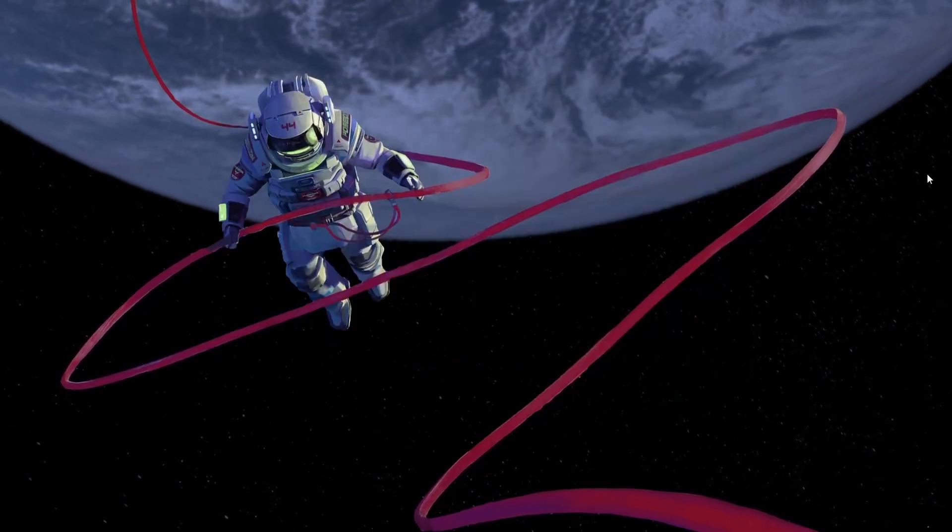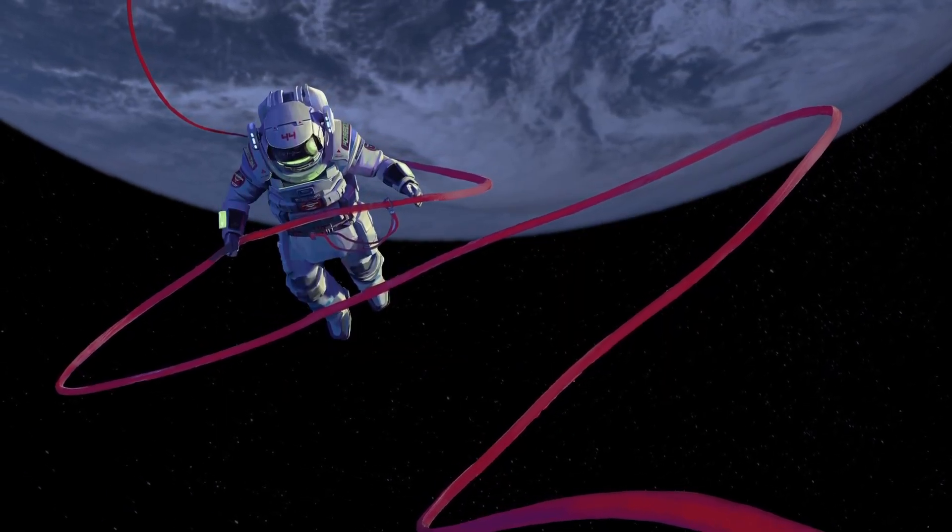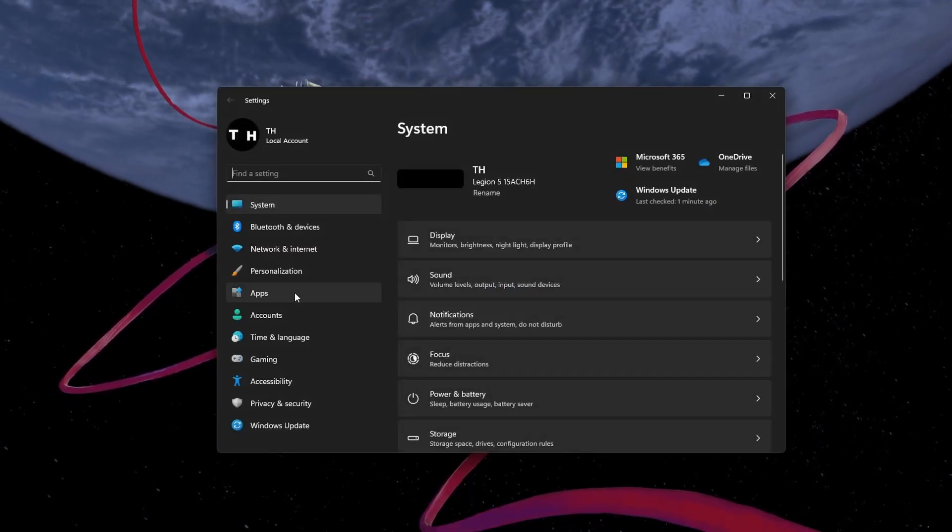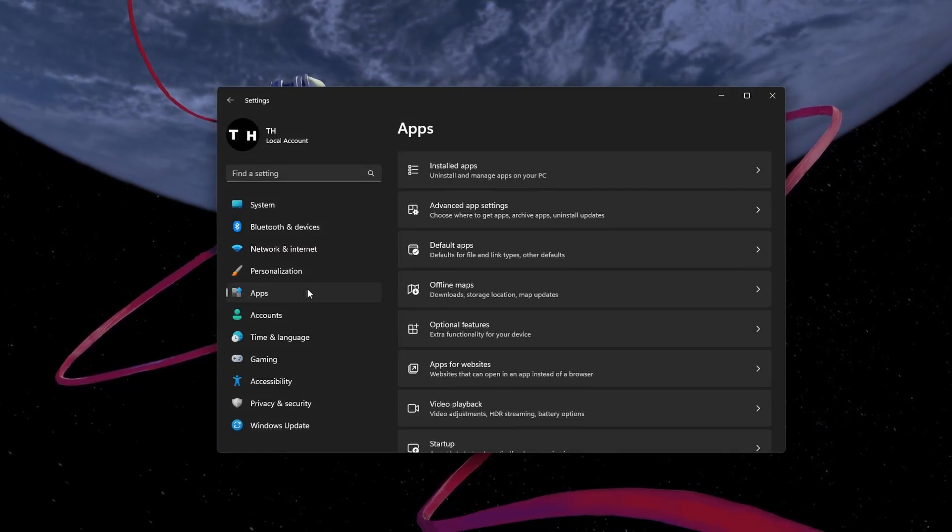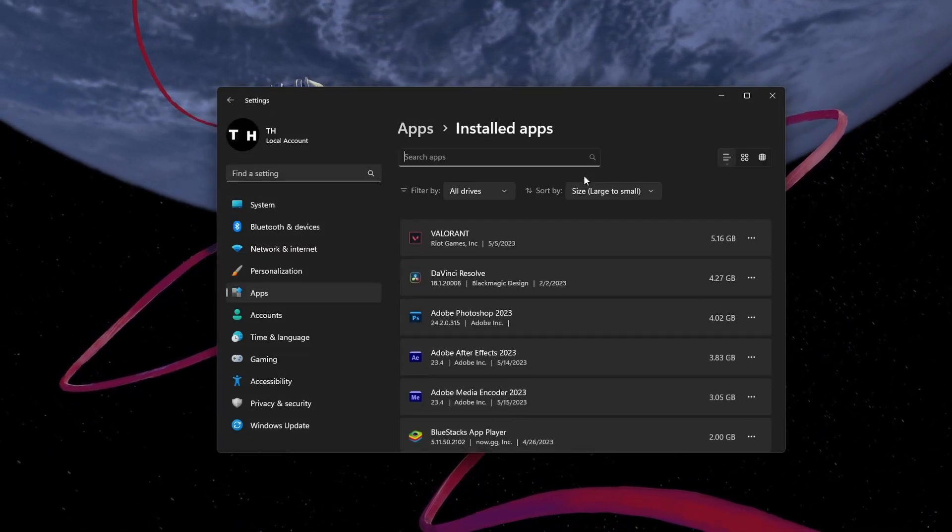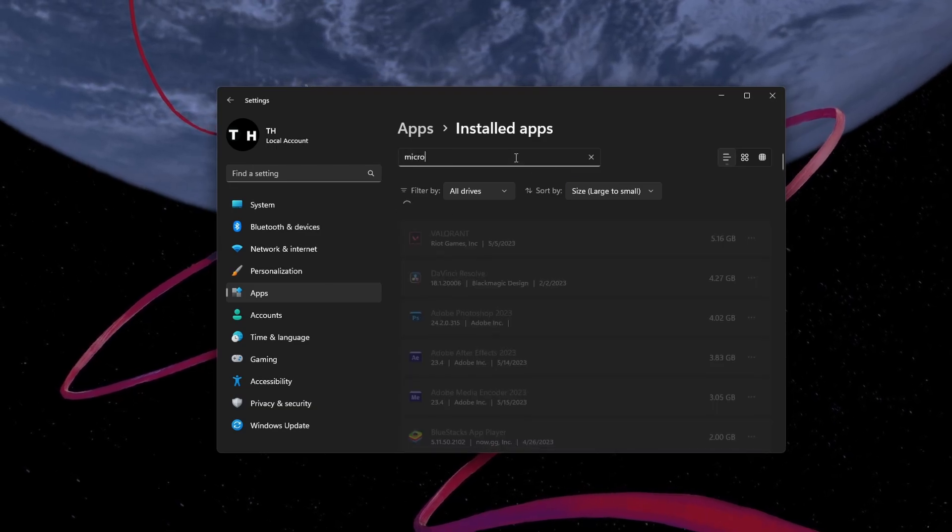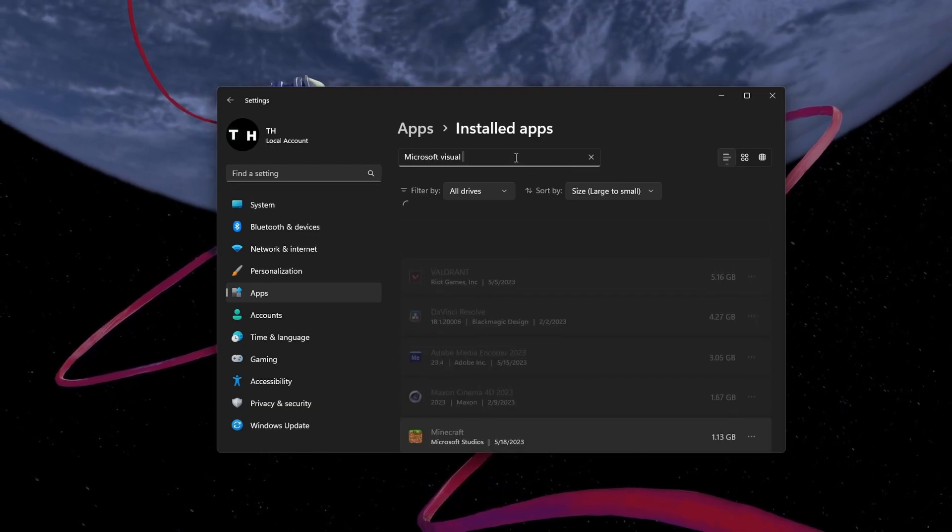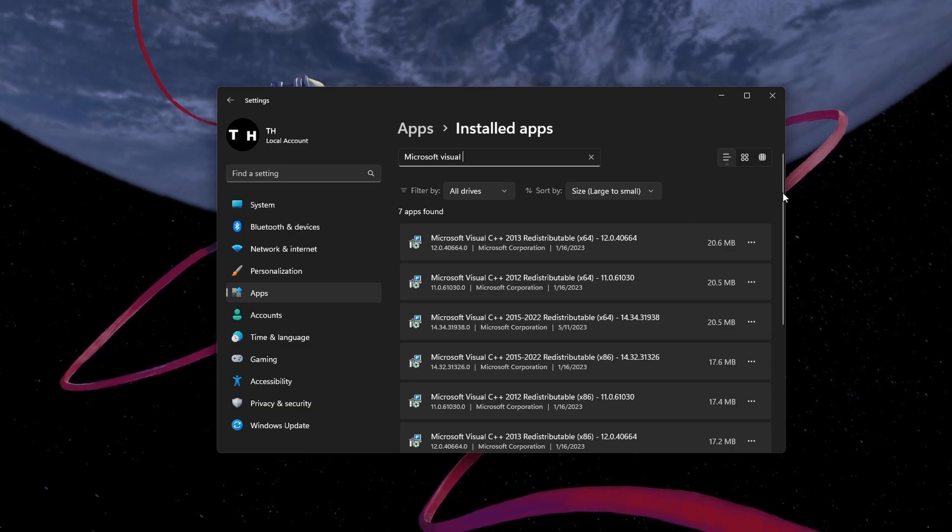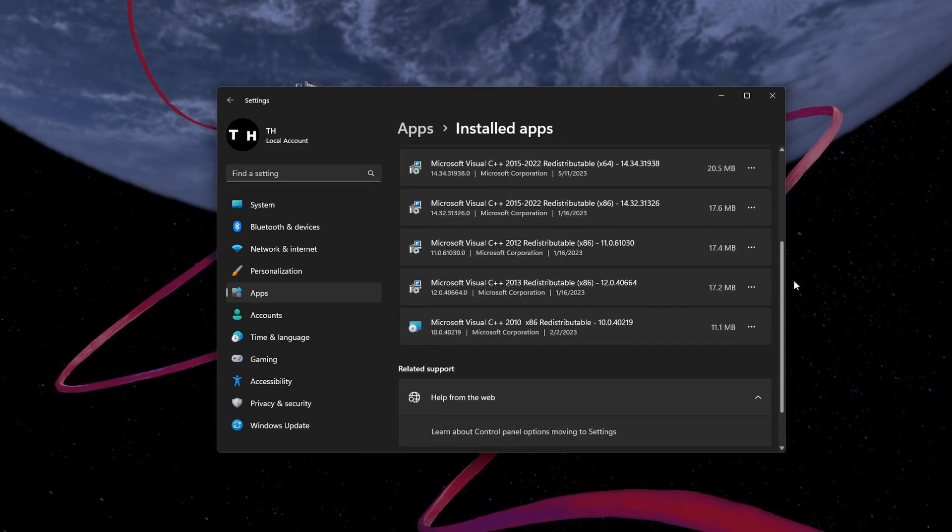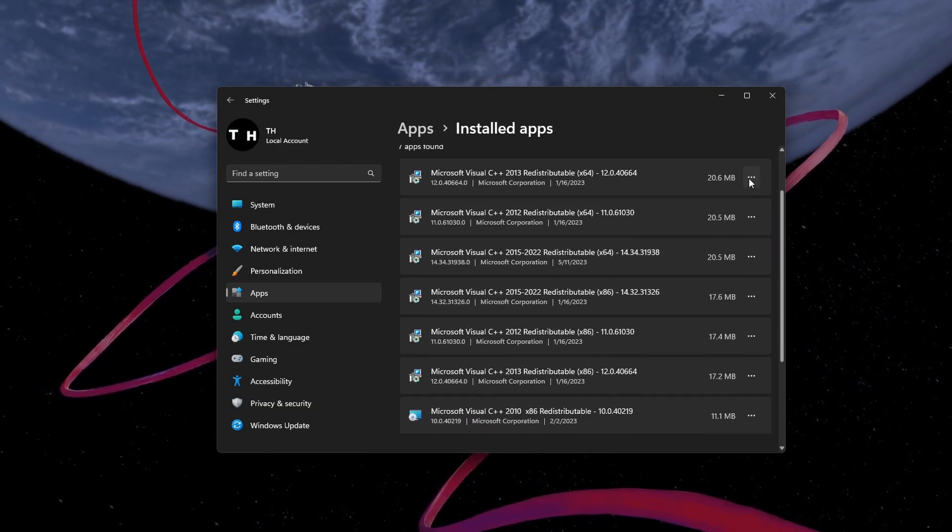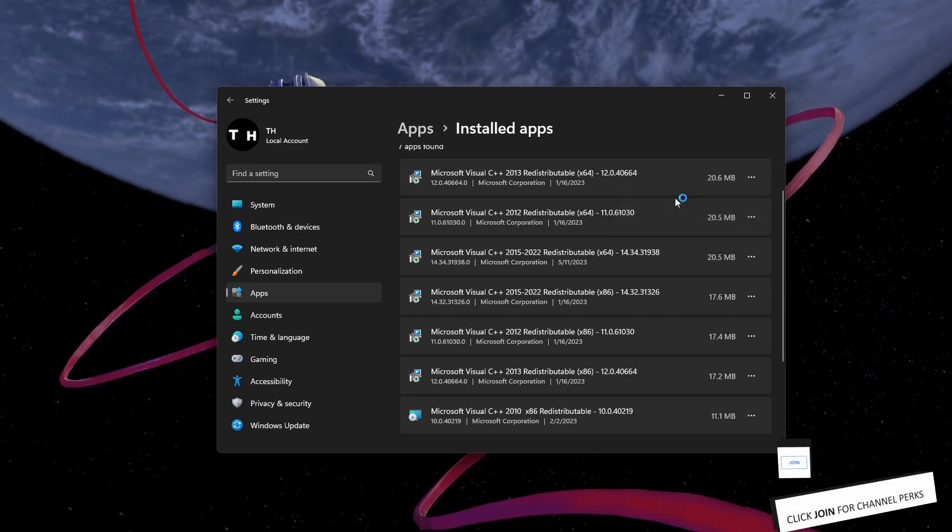In case the problem persists, then head back to your Windows settings. In the Apps section, select Installed Apps. Search for Microsoft Visual C++. A list of Visual C++ redistributable programs will show up. Click on the burger menu for each and select Modify.